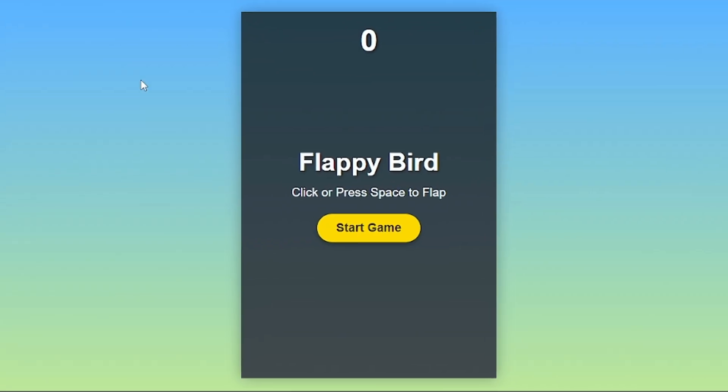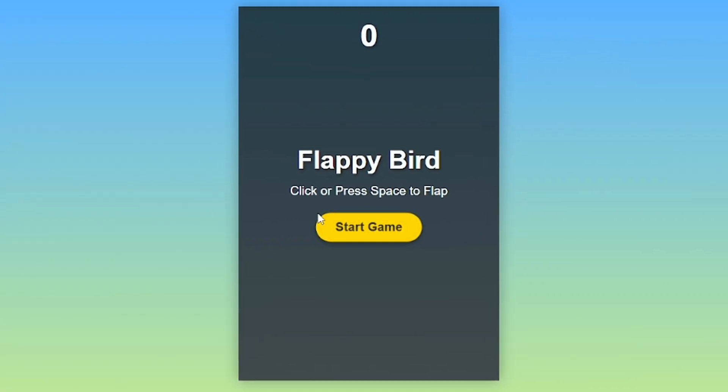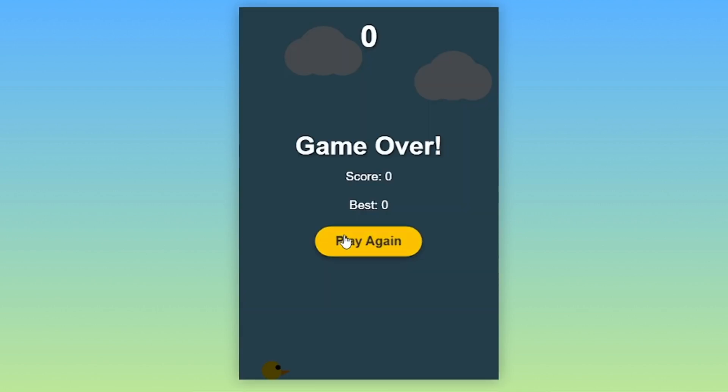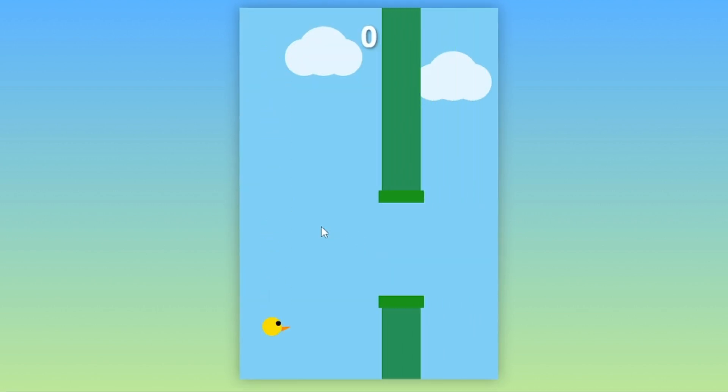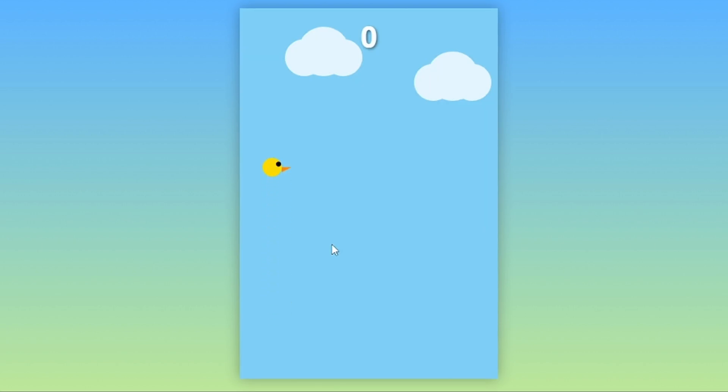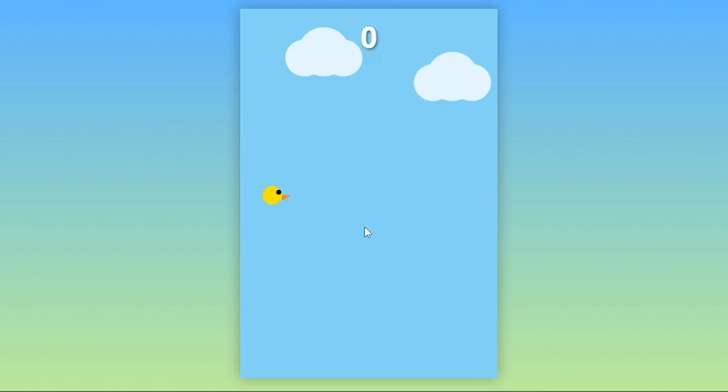As you can see, this is the game that it has built and here I can just click on start the game. And just like that, you can see how this game plays and how it goes. You just have to know how to play this game.